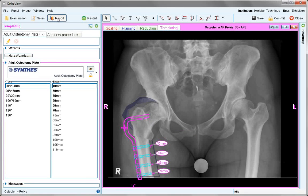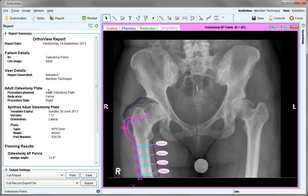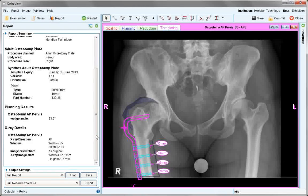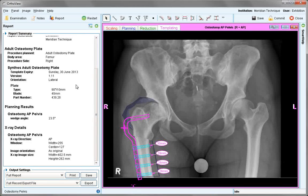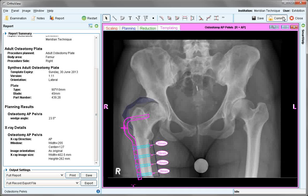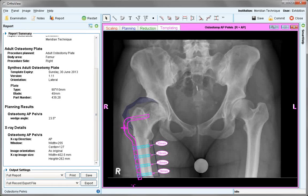If we look at the report, we'll see that the wedge angle has been recorded, plus plate size and any other information. When satisfied, save or commit this plan to the packs. This ends the tutorial on proximal femoral osteotomy.